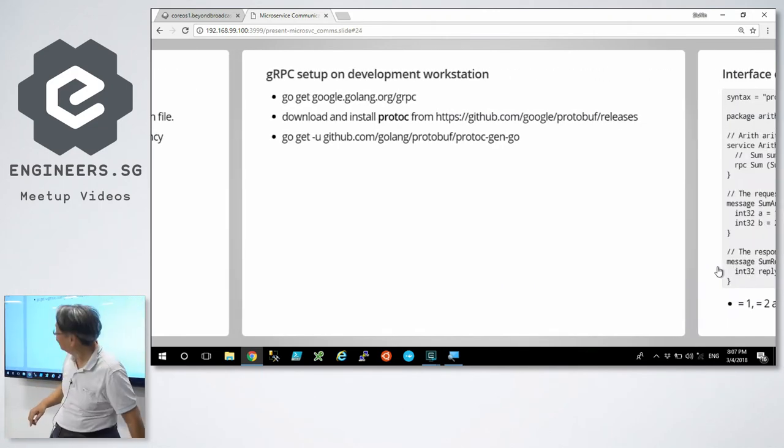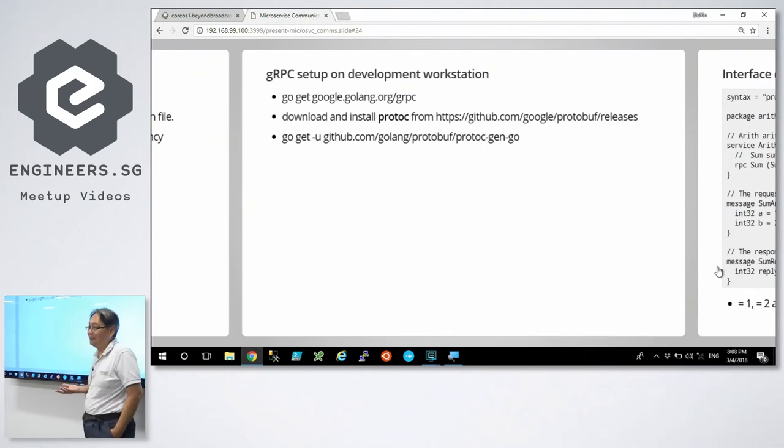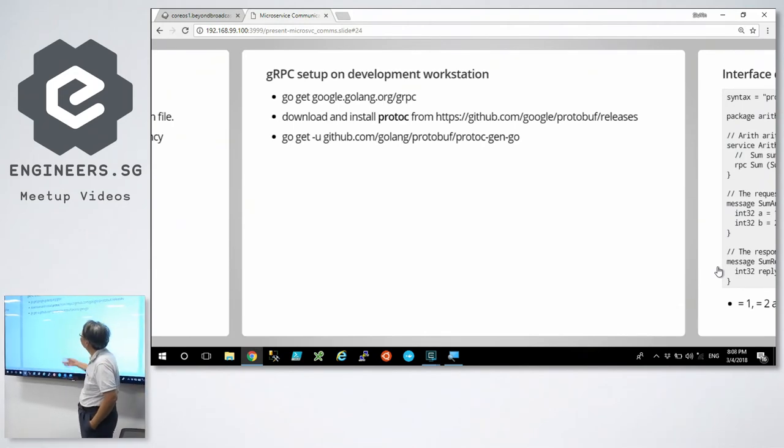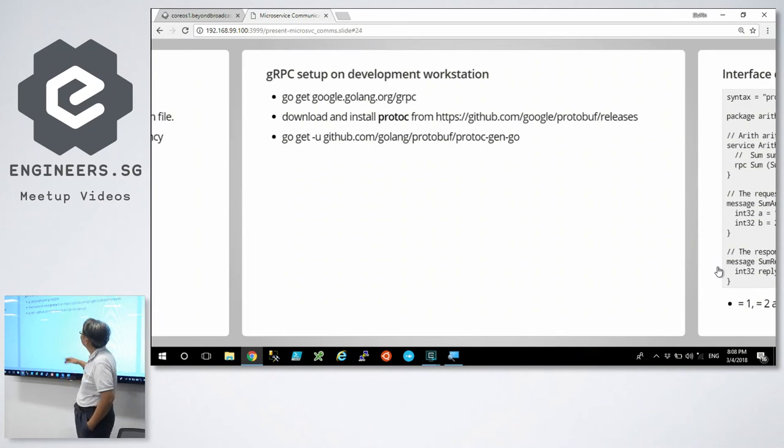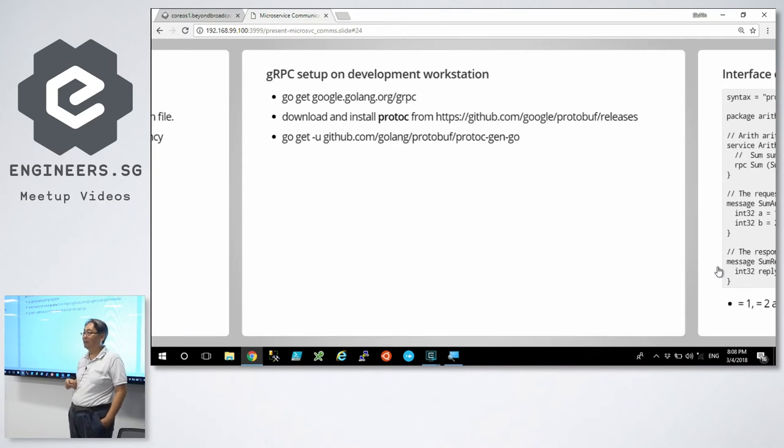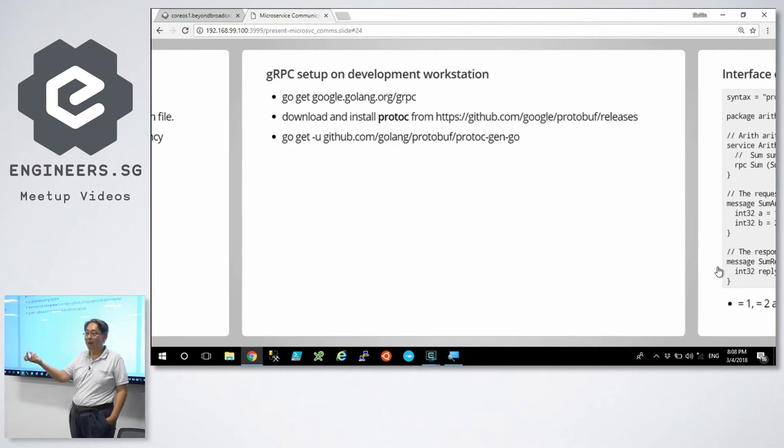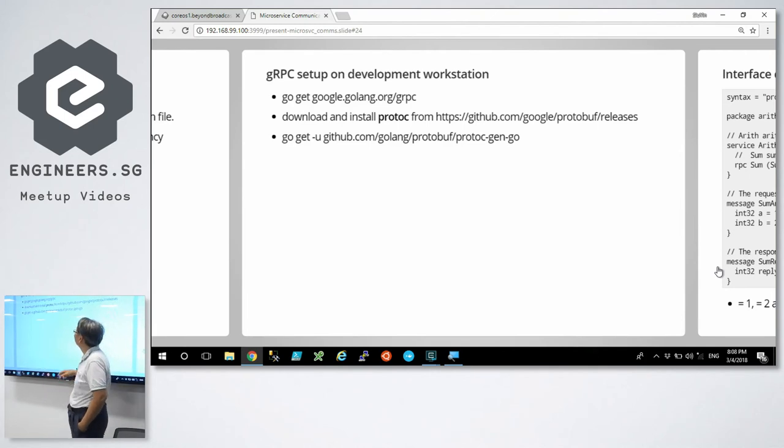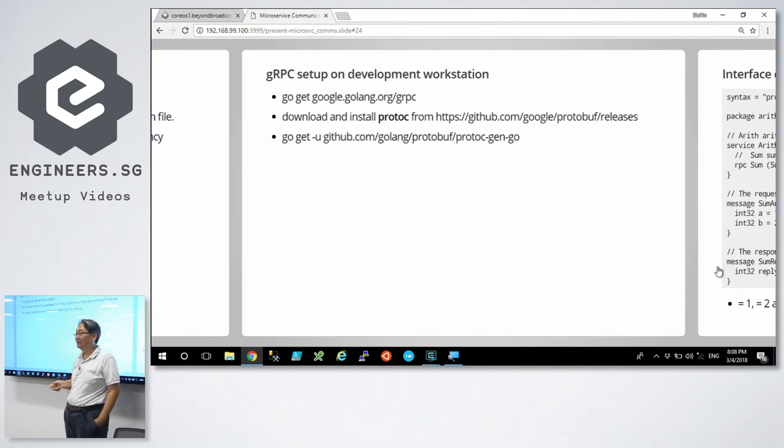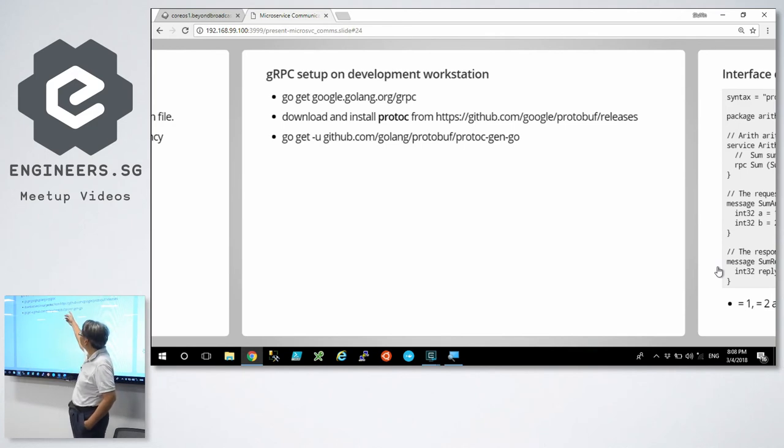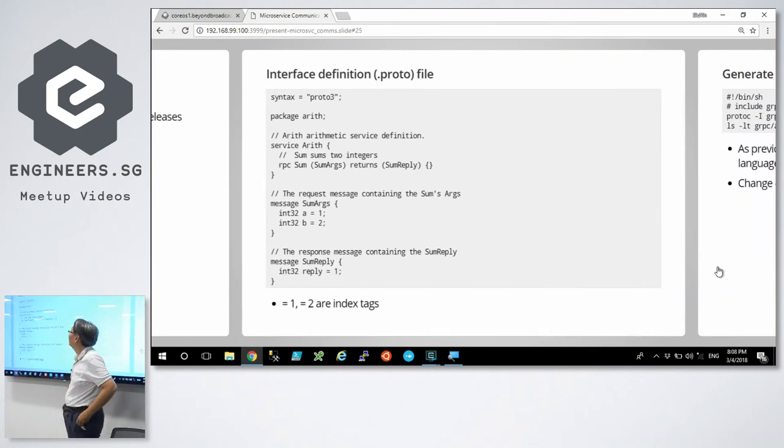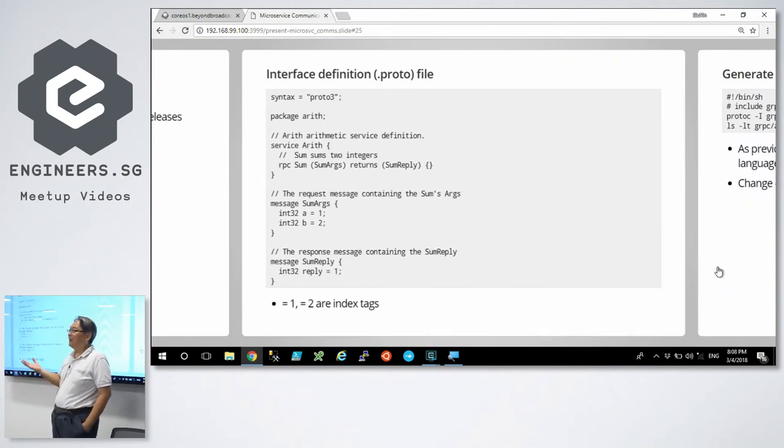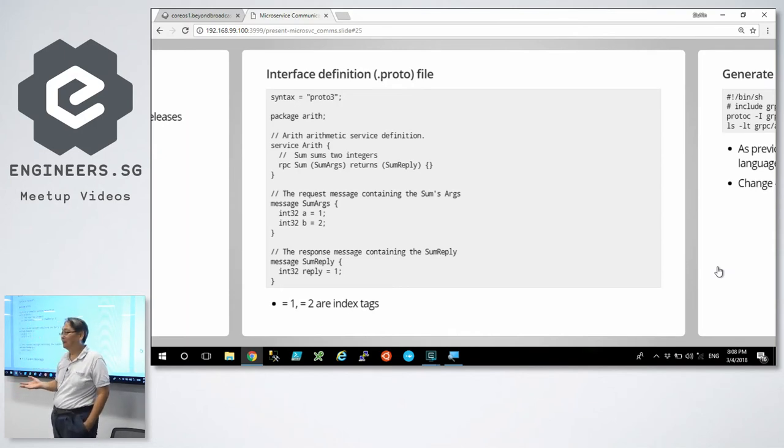How do you set up GRPC? It's quite involved. You need to go get a package. You need to download the ProtoC compiler from this location, which is a Go binary, a single binary. And then you need to go and get the ProtoC generator for the Go stubs. If you are using Java, you need a Proto generator for Java.